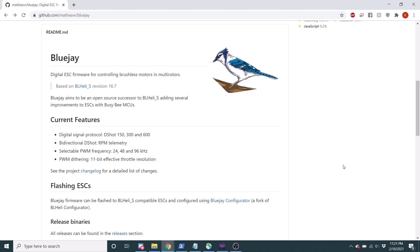Now, the BlueJay ESC software is an ESC software that is a fork of BLHELI-S. So you may have heard of BLHELI-M or JESC, both of those are also forks of BLHELI-S. However, both of those are also no longer being contributed to and are really dead. I mean, you can still use them and they're still fine, but no further development's going on there.